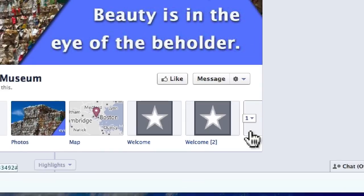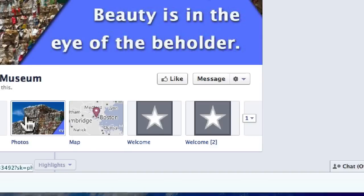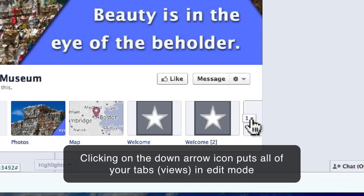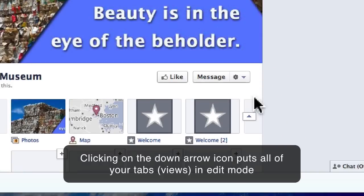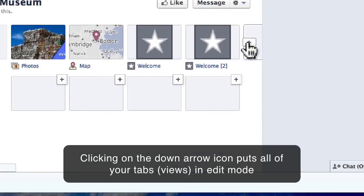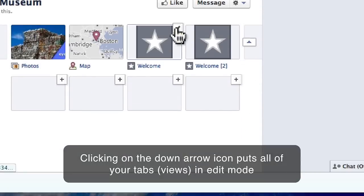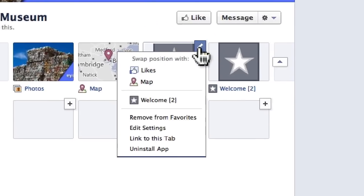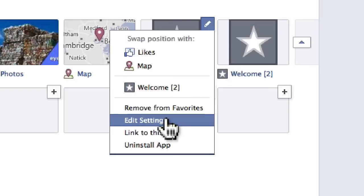The way that you do that is you click on the down arrow to the right of these four tabs. That will expand all the tabs. Once you've expanded them, you can simply mouse over any of these tabs — a pencil icon appears. You click on the pencil icon, then click on Edit Settings.